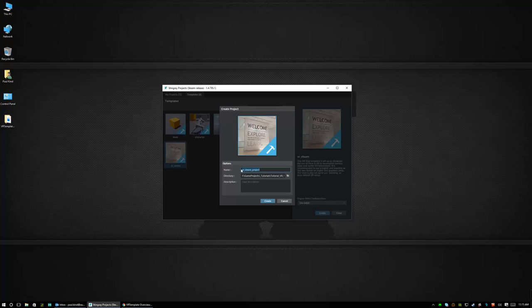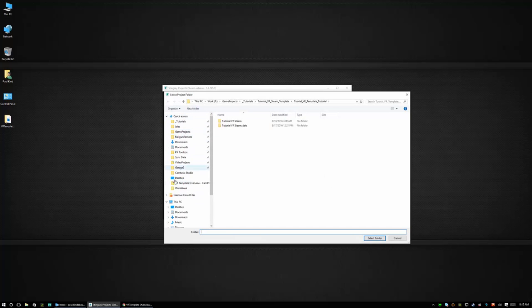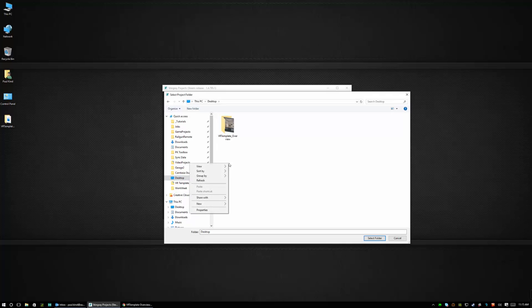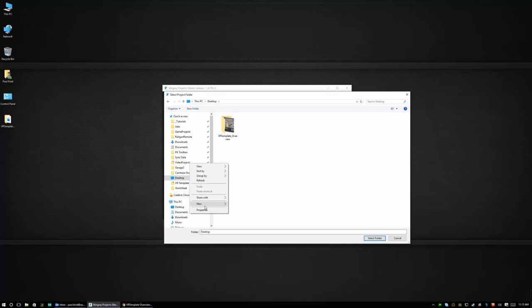We can name the project so let's call this testvrtemplate and we can set up our directory which is going to be where the project is going to live. So let's go ahead and put this on our desktop for now but we can put this anywhere on our computer. In fact I would recommend not putting it on your desktop.